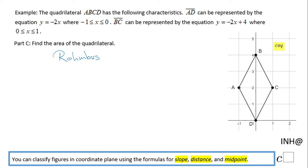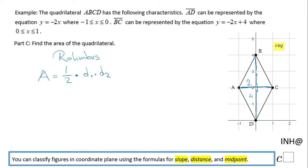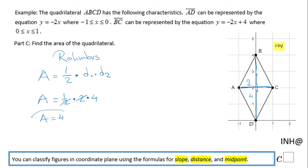For Part C, we find the area of the quadrilateral, which is a rhombus. The diagonal AC has length 2 and diagonal BD has length 4. The area of a rhombus equals one half times the product of the diagonals: one half times d₁ times d₂ equals one half times 2 times 4, which simplifies to 1 times 4 equals 4. The area of this quadrilateral is 4 square units.